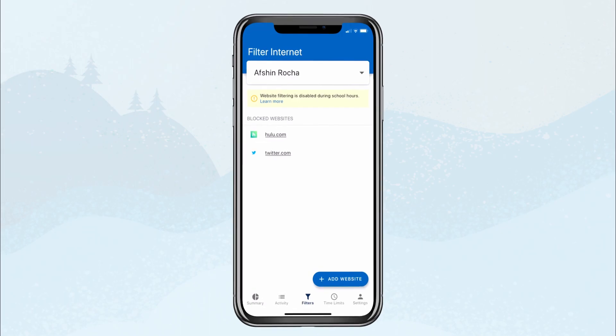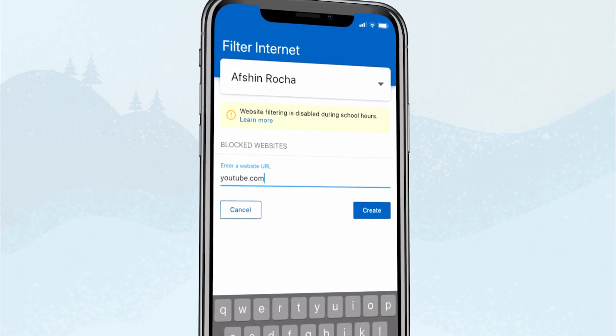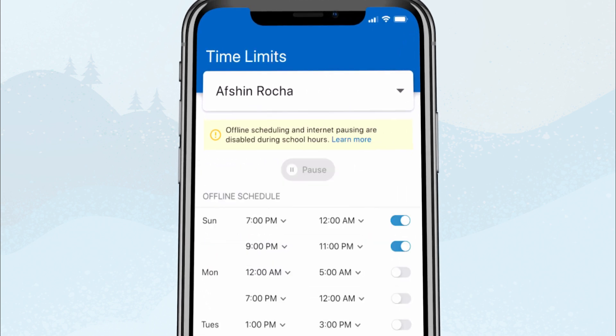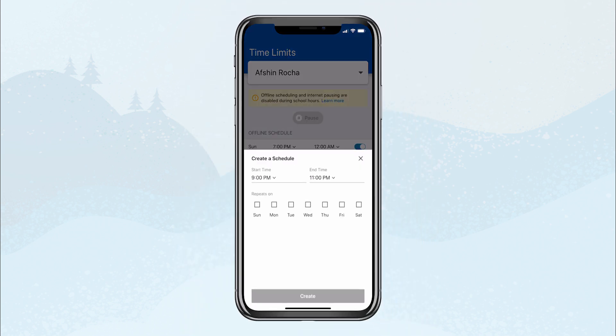And now, with new filtering controls, parents can better manage their students' internet access at home. They can block specific websites on school-issued devices during out-of-school hours, and pause the internet either on-demand or at a scheduled time.